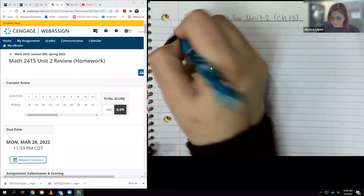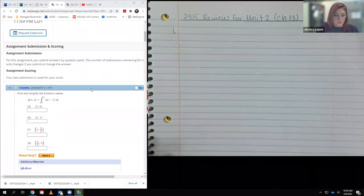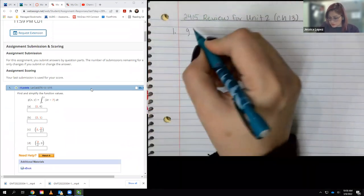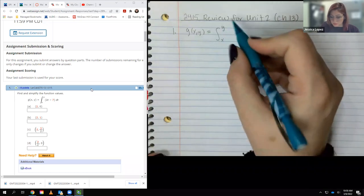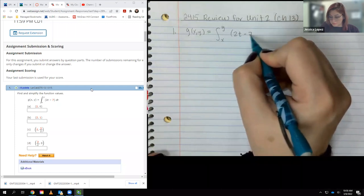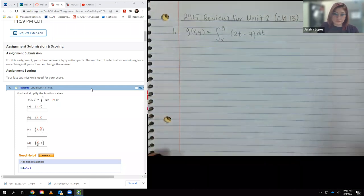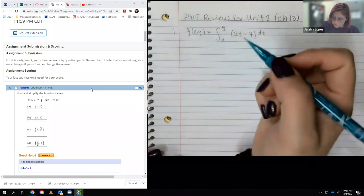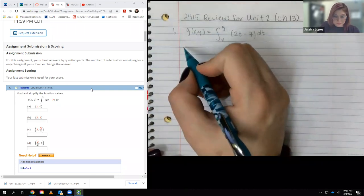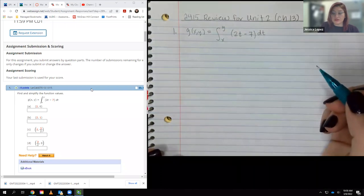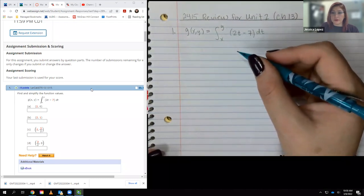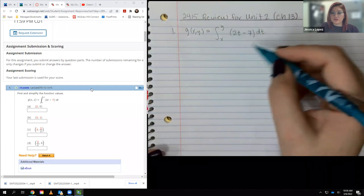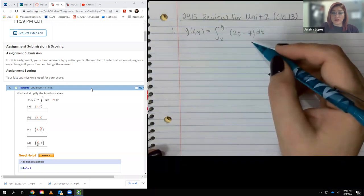So for number one in the review, it says g of xy equals the integral from x to y of 2t minus 7 dt. For parts a, b, c, and d, they're just asking us to plug in numbers for y and x. I think it would be better to find the solution of this in terms of x and y first, so that all you have to do is plug in the x and y values that are given.